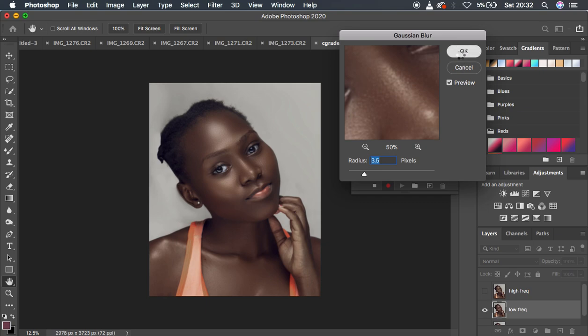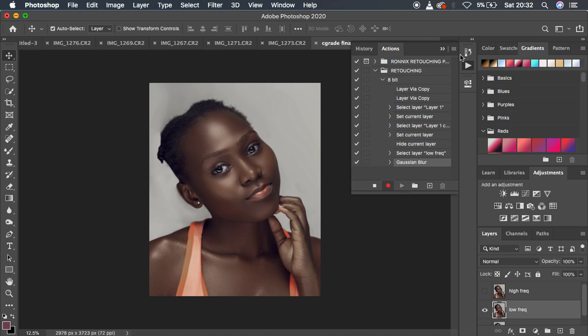We want to set our action so that it stops at this Gaussian Blur step, so we can input various radius values for different images we'll be retouching. To do that, check this small box next to the Gaussian Blur step — this will pause the action at that point so we can adjust the radius.